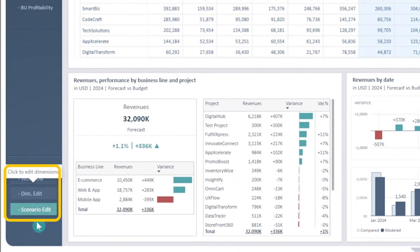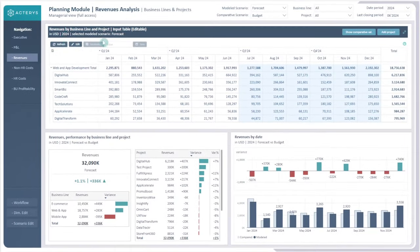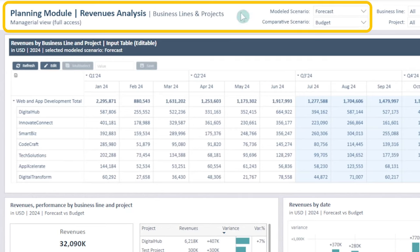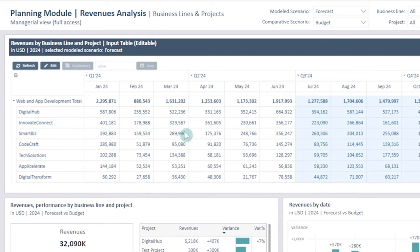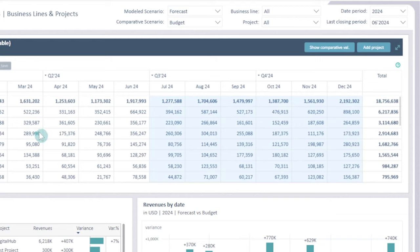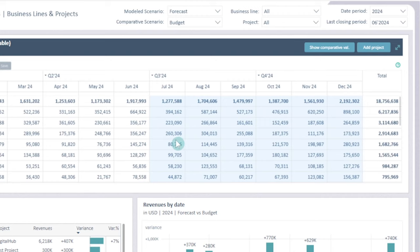Down here we have the dim edit and the scenario edit. What we went for is a revenues analysis where we can look at the business lines and the projects, and for the model scenario and the comparative scenario, the forecast and the budget. We also have the last closing period where we can adjust the highlighting features of the forecast. However, this is just to have the use case applicable here and to actively filter things out if you want to — it doesn't actually block any functions or give access to different things as it did previously.